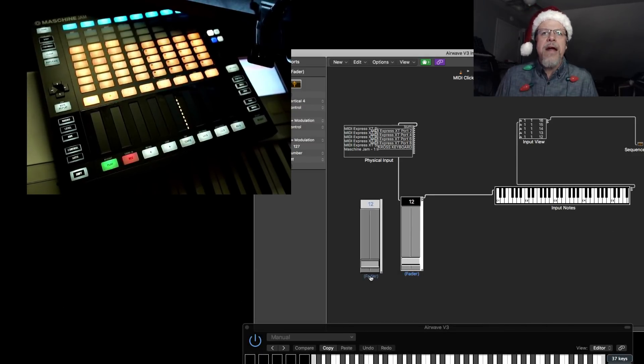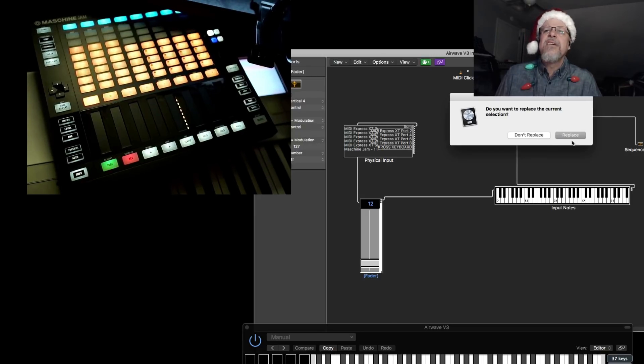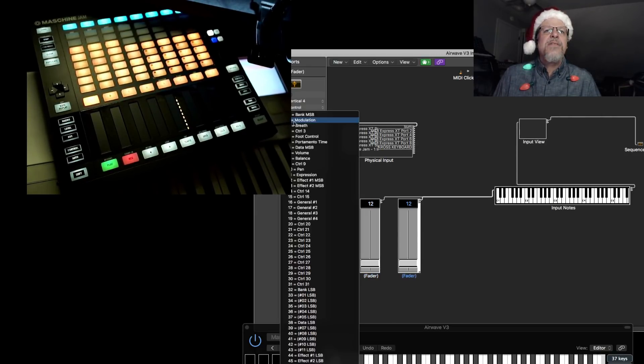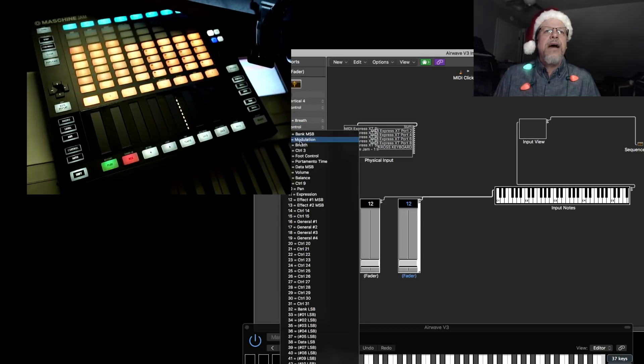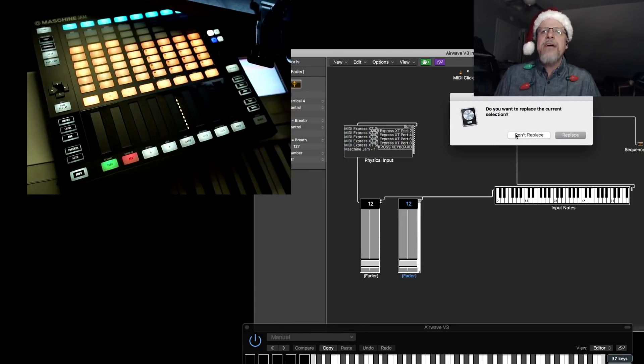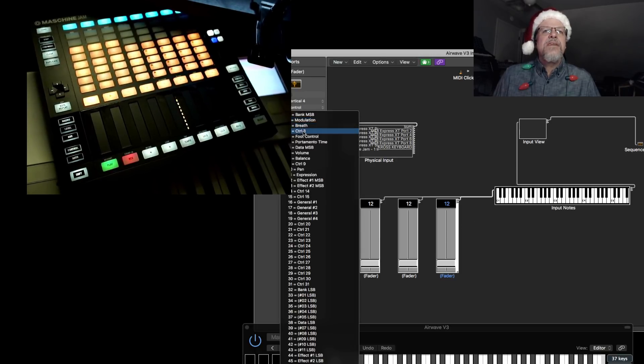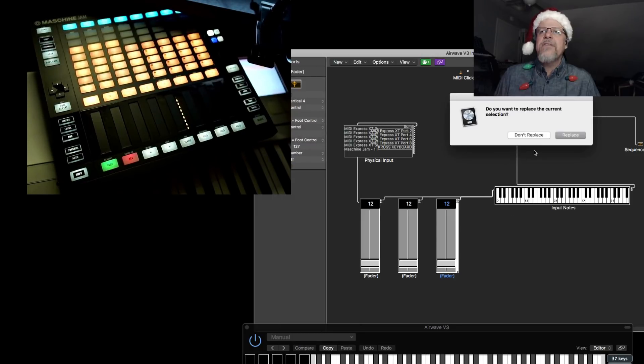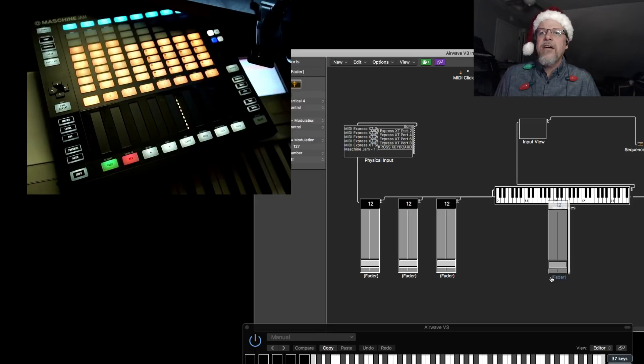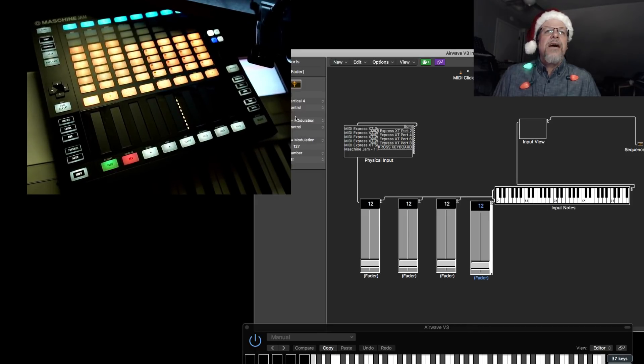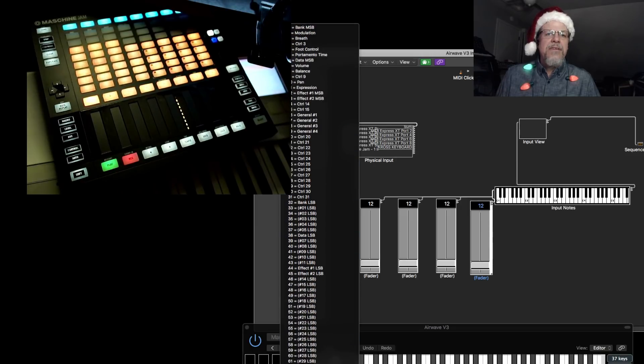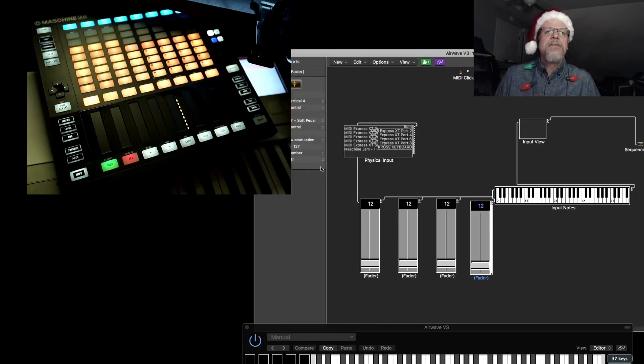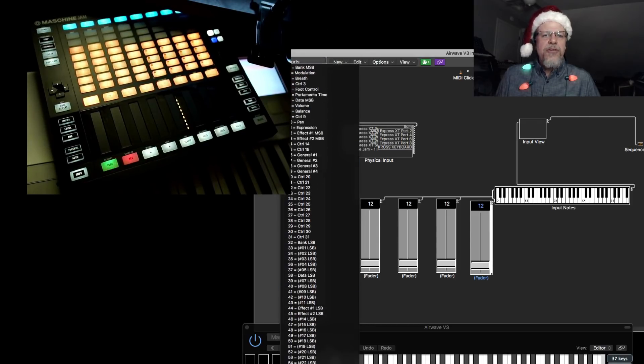And I could say copy paste, don't replace, and take this one. And instead of CC one, say CC two. And as you can see in the list, it says breath. And paste, don't replace, and say I want this one to be CC four. And paste and don't replace and come back over here. And this would be CC 67. So go down the list till you see 67 and it says soft pedal. So those are the controls.